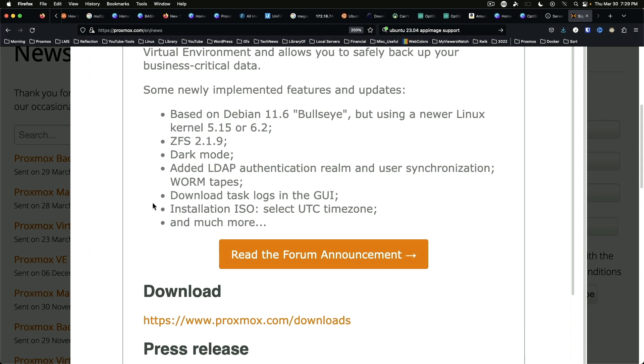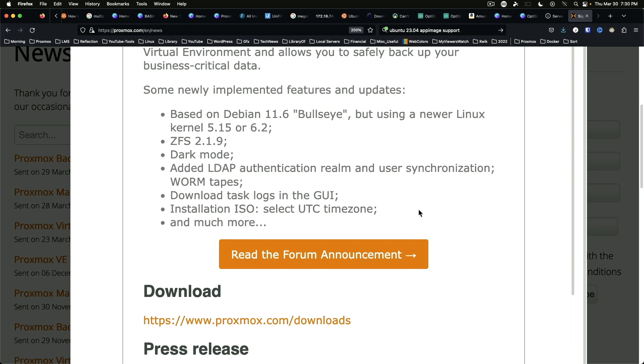You can download task logs in the GUI. There's a new installation ISO image and you can select the time zone, so the UTC time zone. Again, pretty easy update.